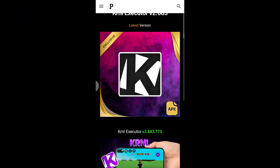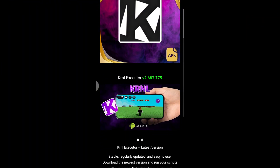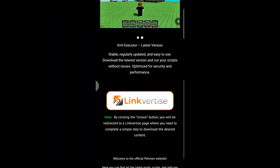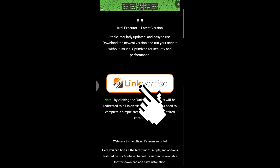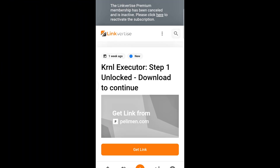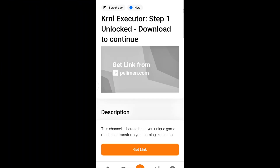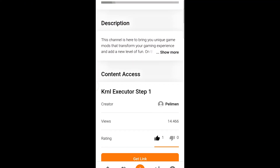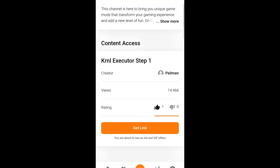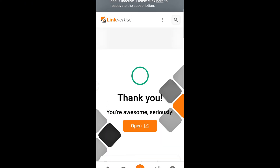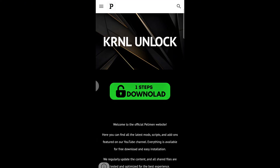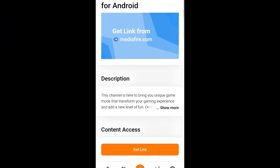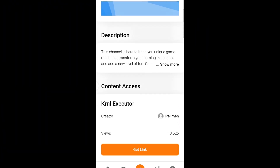A new page will open. Scroll a bit further until you see the Step button. You'll need to complete two steps — Step 1 and Step 2 — to unlock the content. Follow my steps and you'll finish everything quickly and easily.